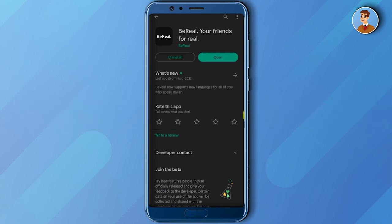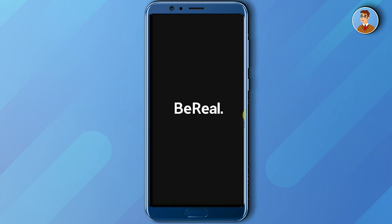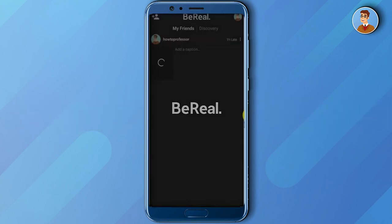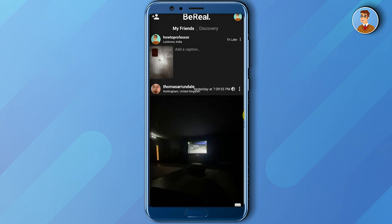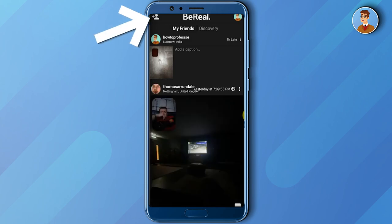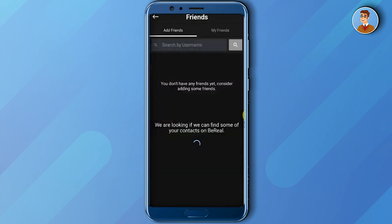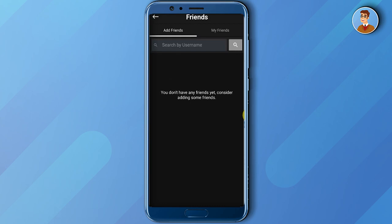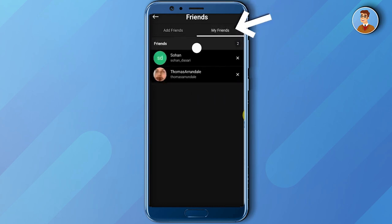Firstly, open up your application, then go to the plus icon at the top left corner, and then click on My Friends. In this page you will find all of your friends and friend requests from other people.